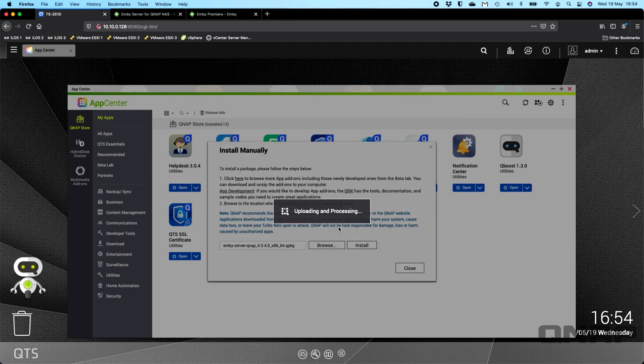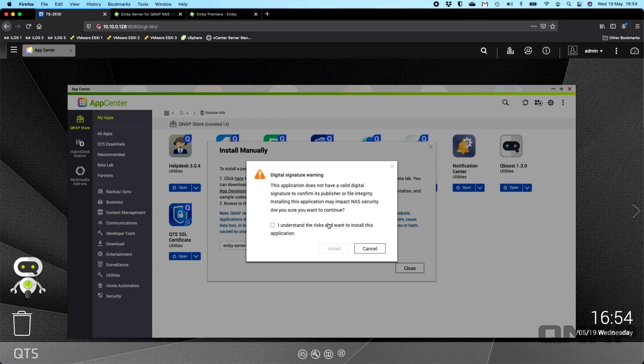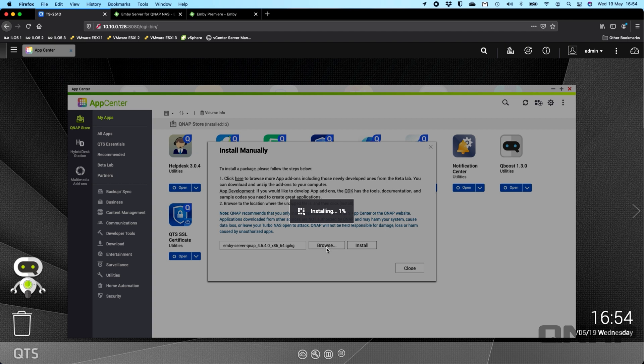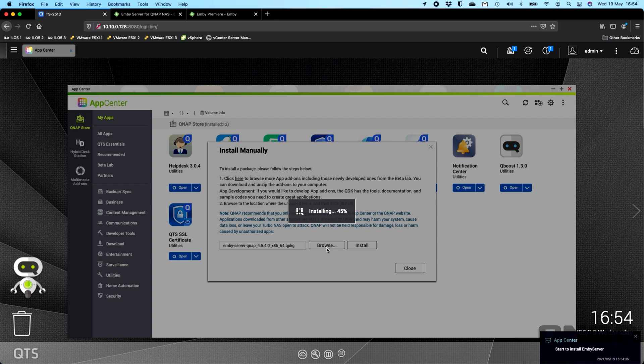You'll get a couple of warnings here because it doesn't have a digital signature. It's up to you if you want to trust this. I'm going to say OK to that. So it's going to go off and install it. It should take just a couple of seconds. Very small package, very quick and easy, low on resources on the QNAP.